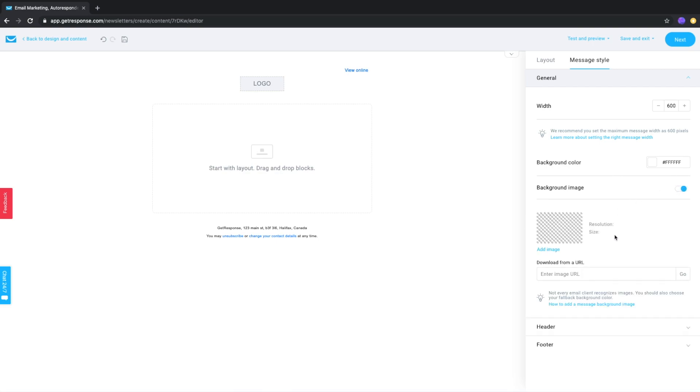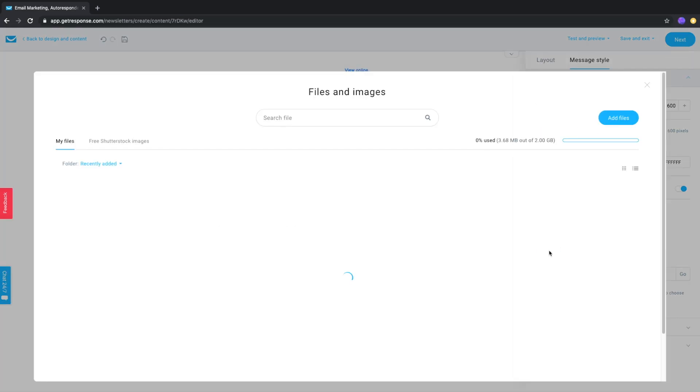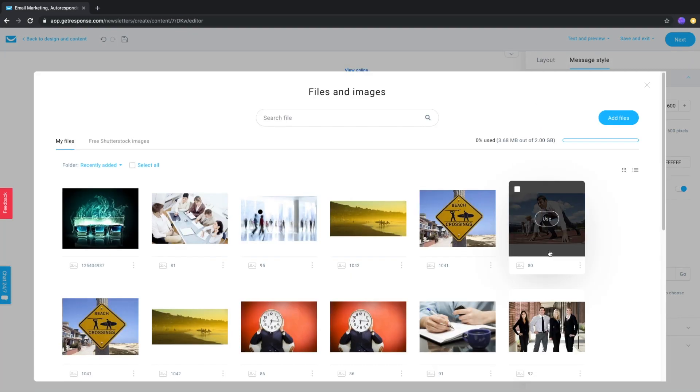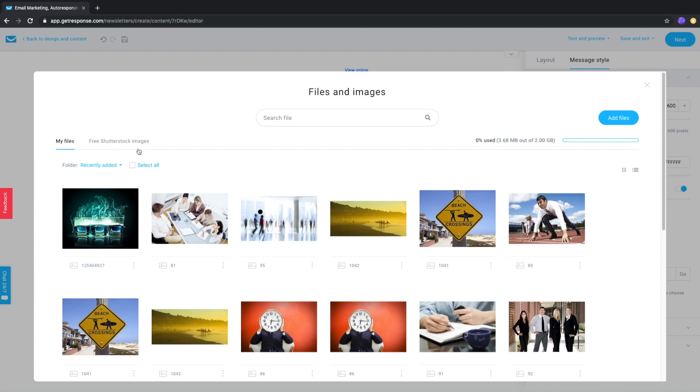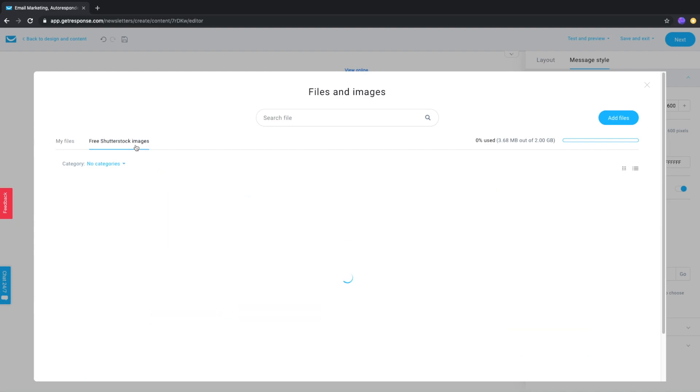Here you'll see the option to download from a URL or if you click add image, you can choose from my files which are files you've uploaded or free Shutterstock images.